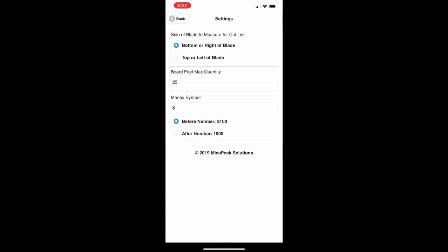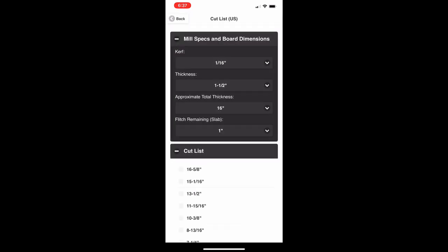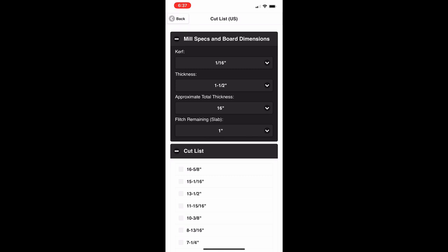Press the back button at the top to return to the main screen. Now let's look at the cut list feature. What this does is give you a list of all the cuts you should make in order to cut the boards you're looking for. For example on a bandsaw you'll typically square up a log into what's called a cant, and from that cant you cut down each board.